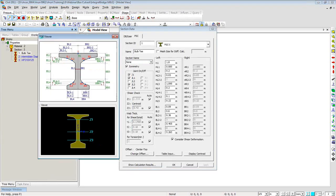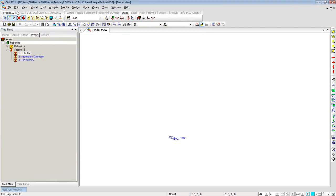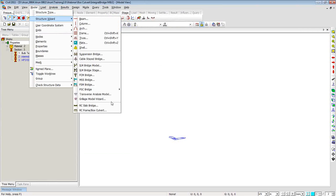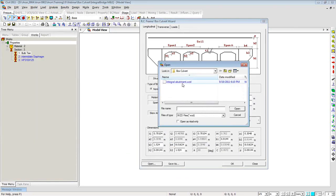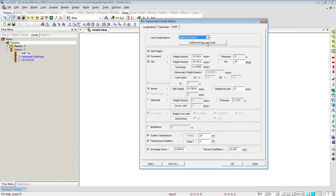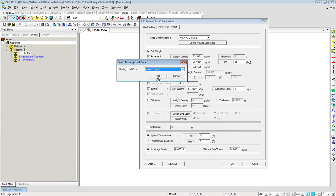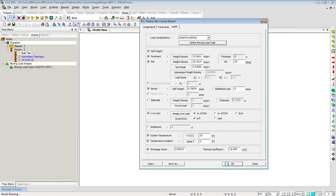You can right-click, go into Properties and see the dimensions. Let me go back to Model Structure Wizard, Reinforced Concrete Frame, and Box Culvert. I'll open the wizard file, select the live load as per AASHTO LRFT, click OK, and then click OK again. The program will generate the bridge in no time.